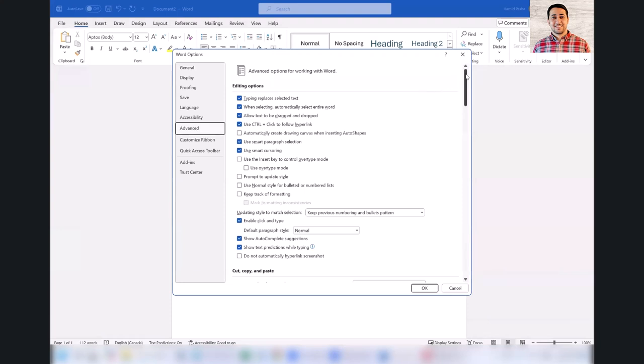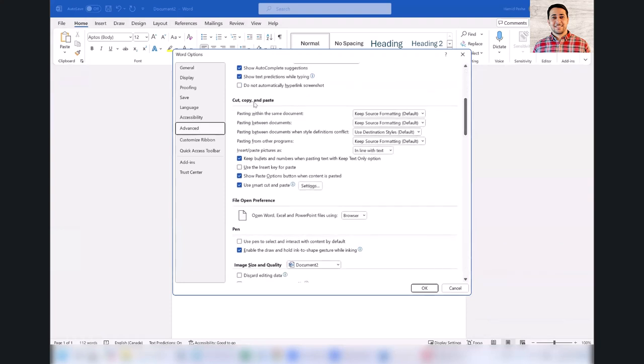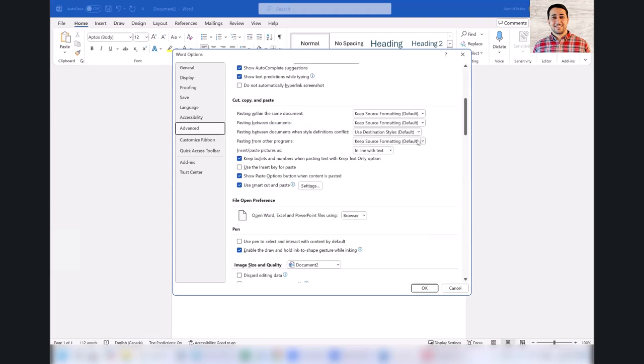Scroll down in the Cut, Copy, and Paste section. The fourth option, Pasting from Other Programs, by default is set to Keep Source Formatting. And if you just want to copy the text, paste the text and not keep the formatting, select the third one, Keep Text Only.